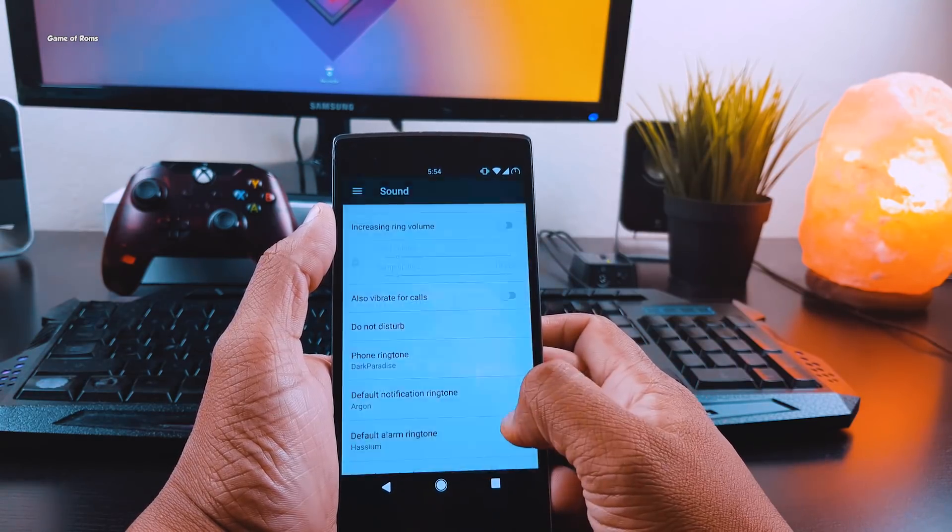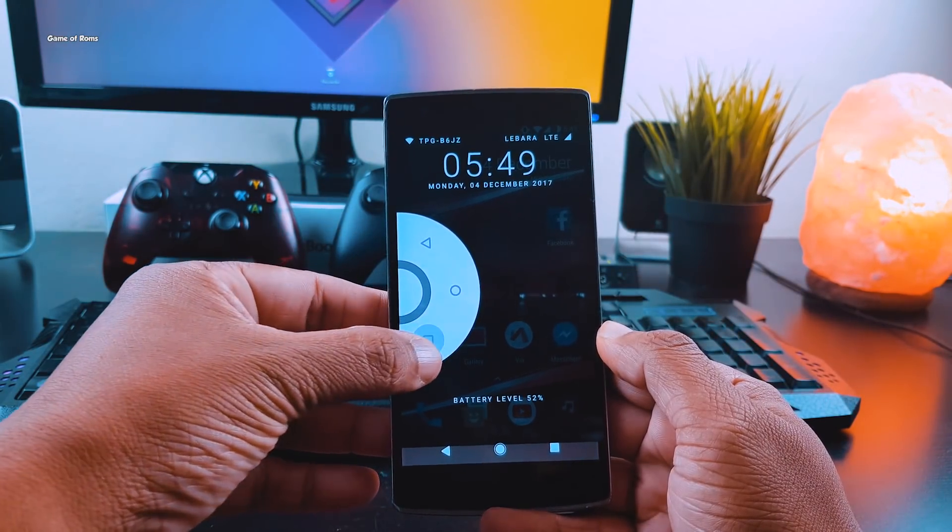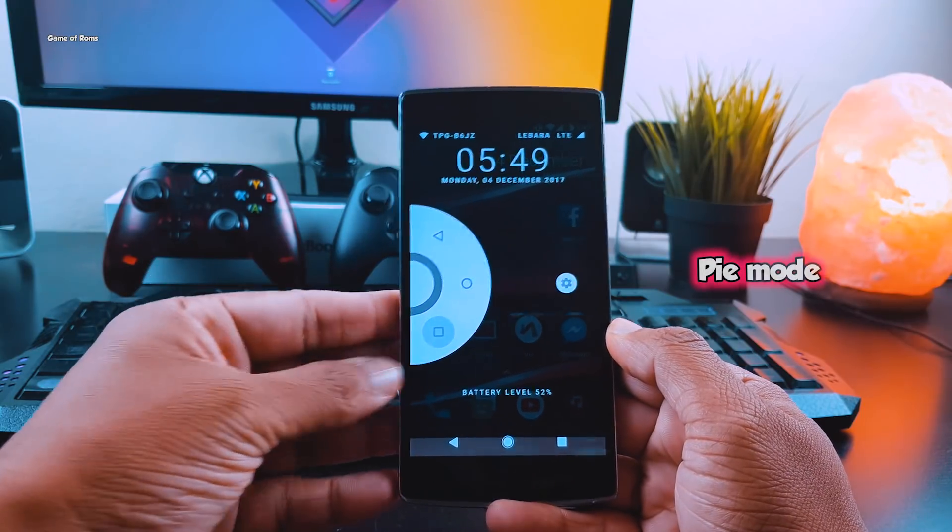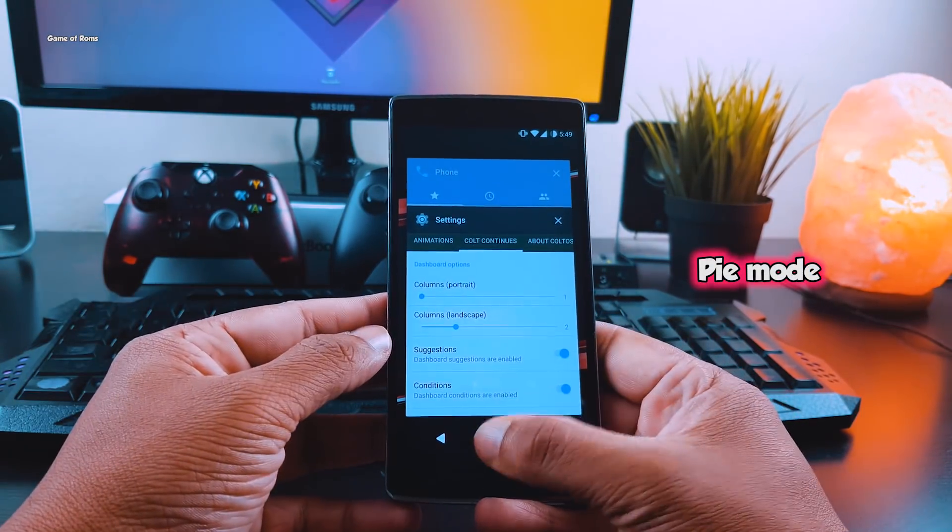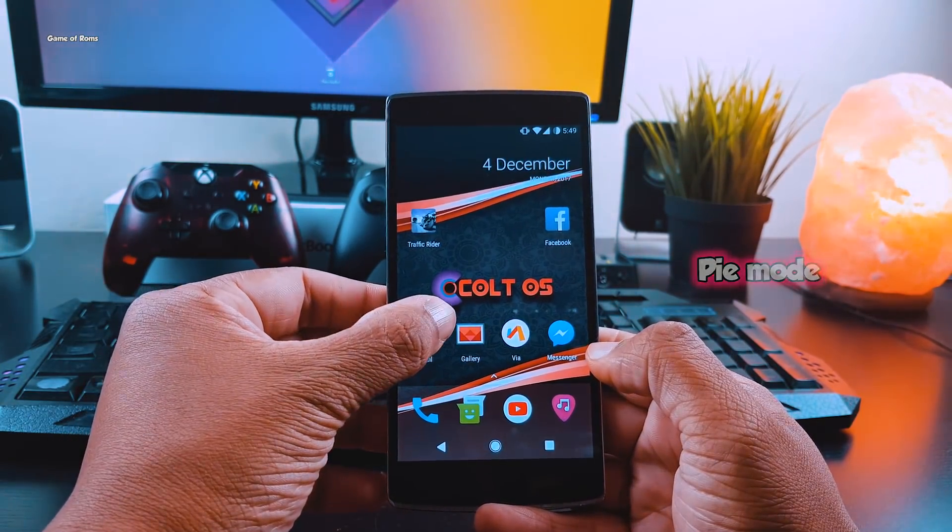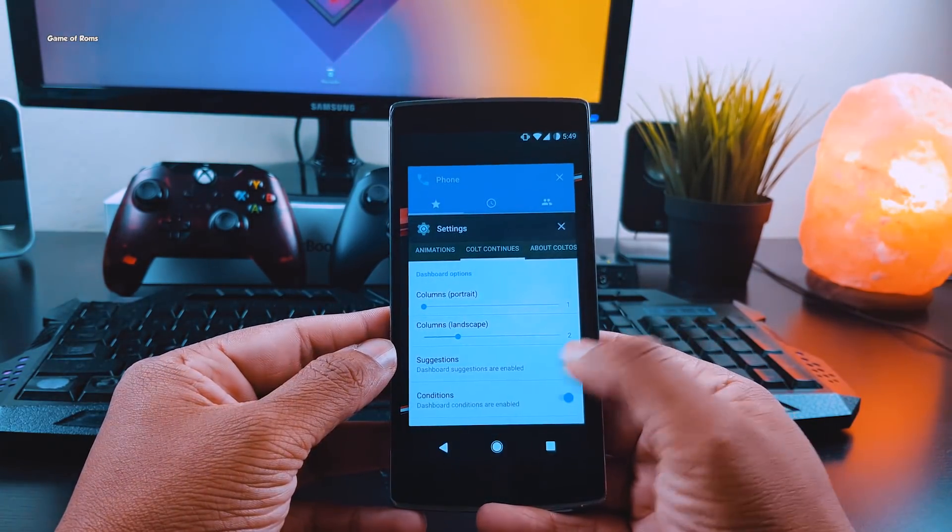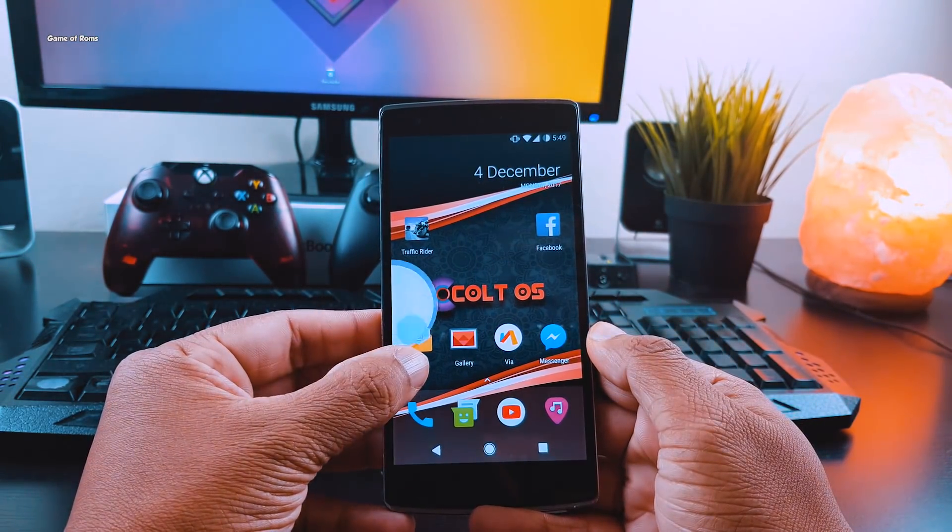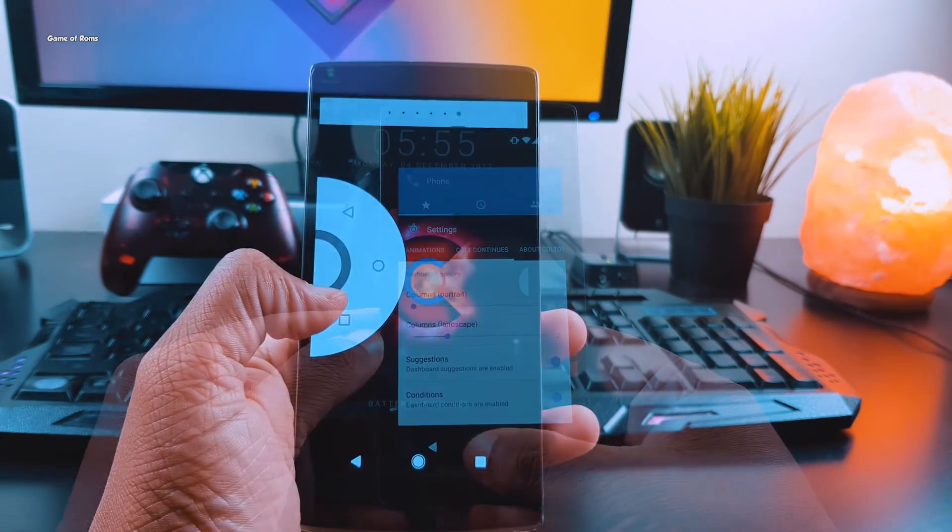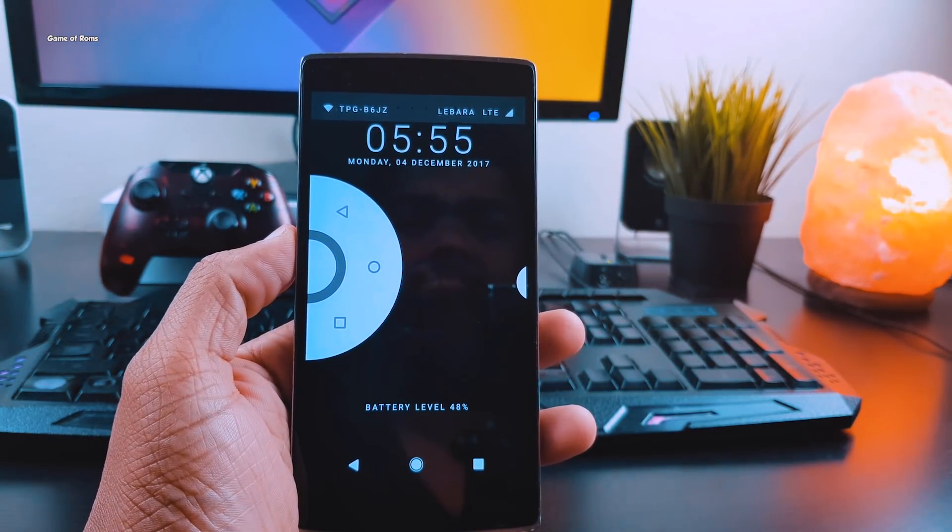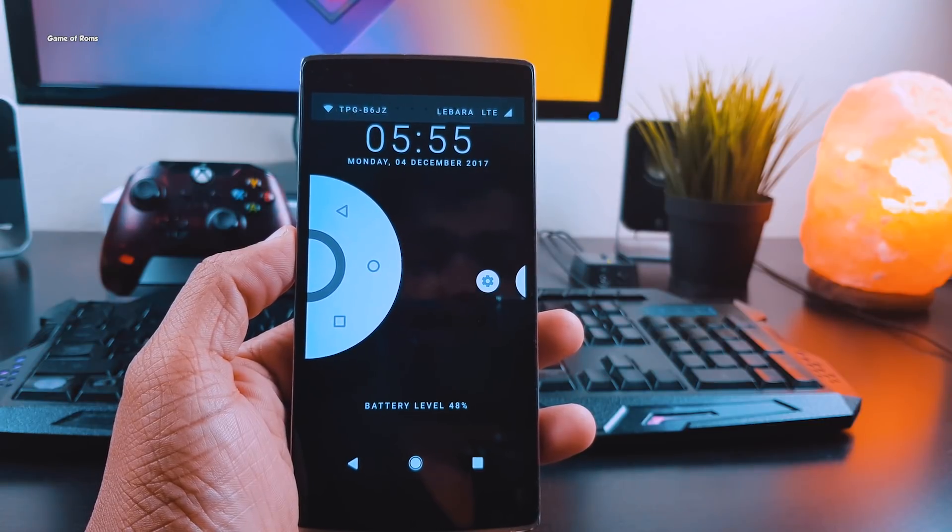Now the feature I like most in this ROM is Pie Mode. This is a beautiful pie mode which you can only find in Paranoid Android ROM and this ROM, where you can multitask easily and the animation of pie mode is just beautiful. You can completely customize this pie mode. You can make it dark or add or remove any buttons you want.